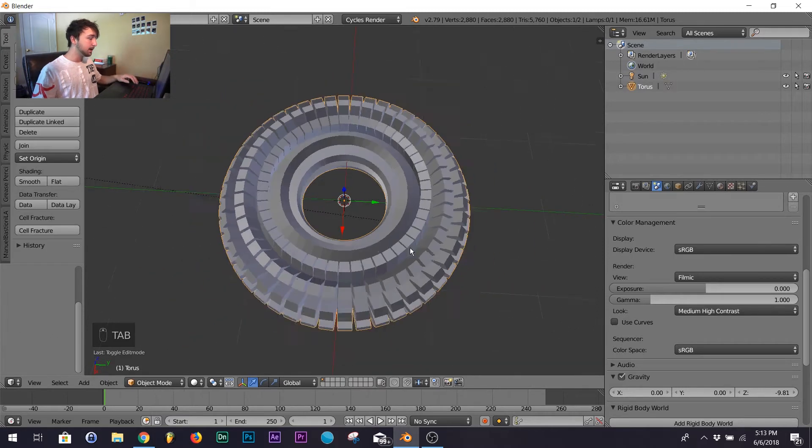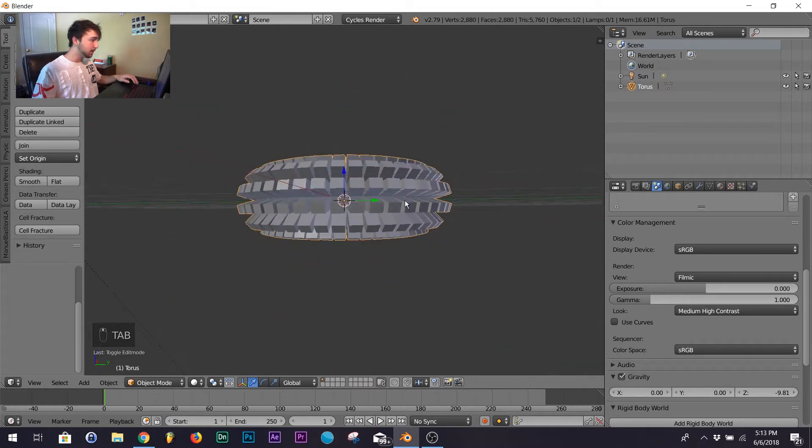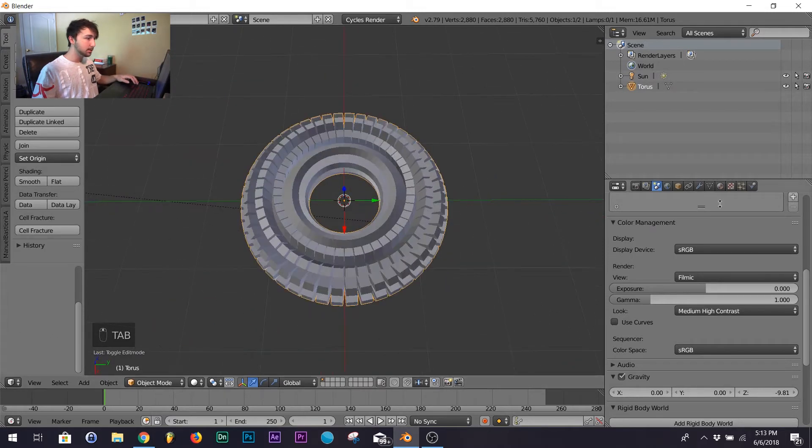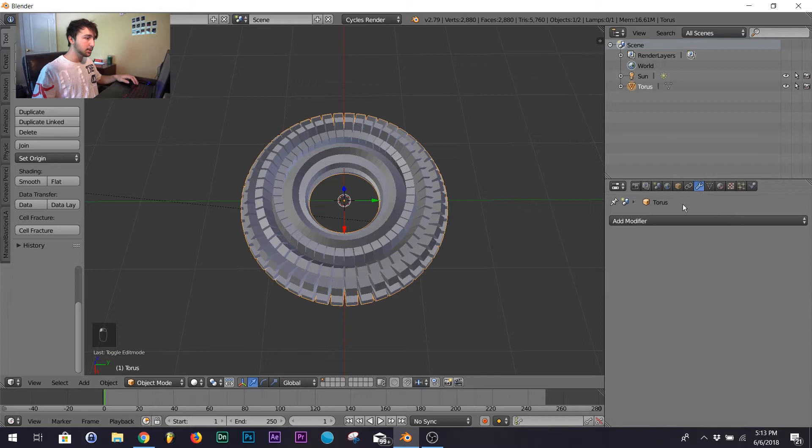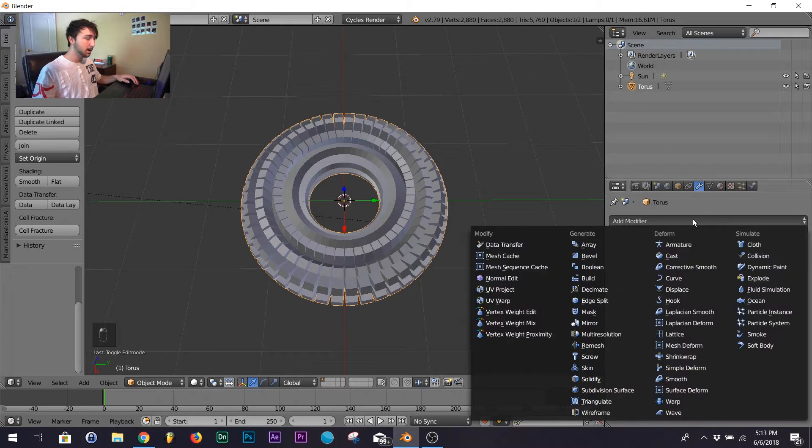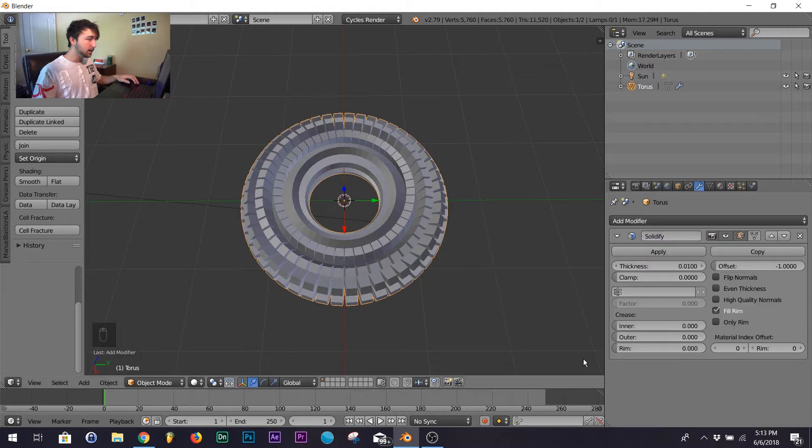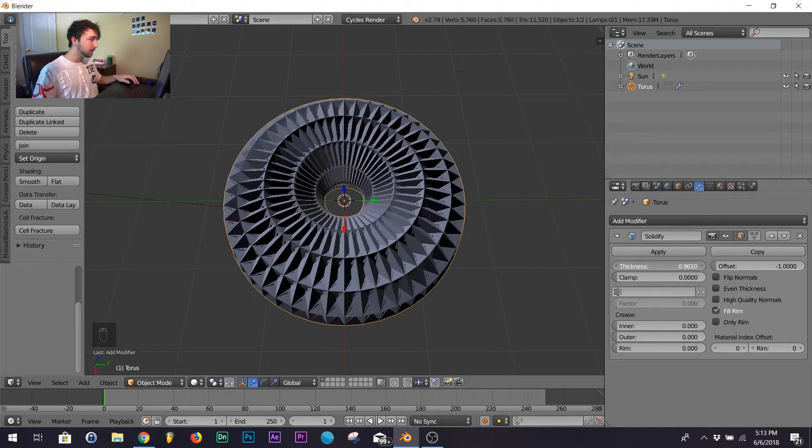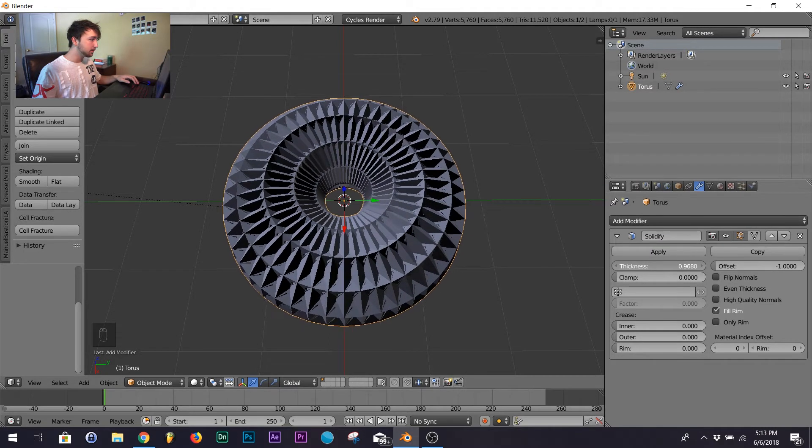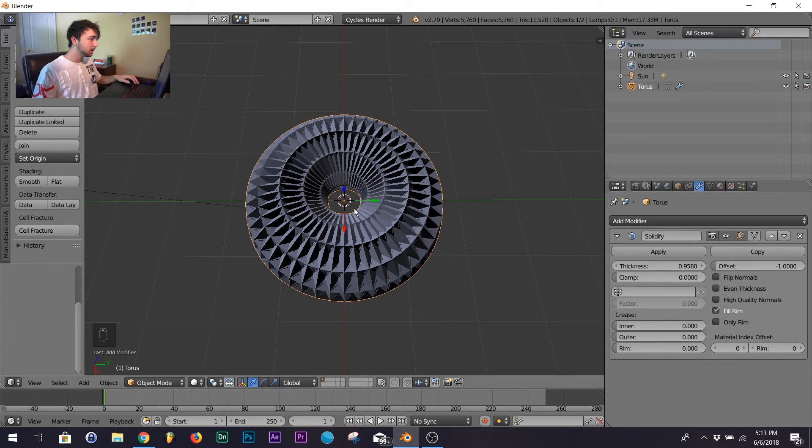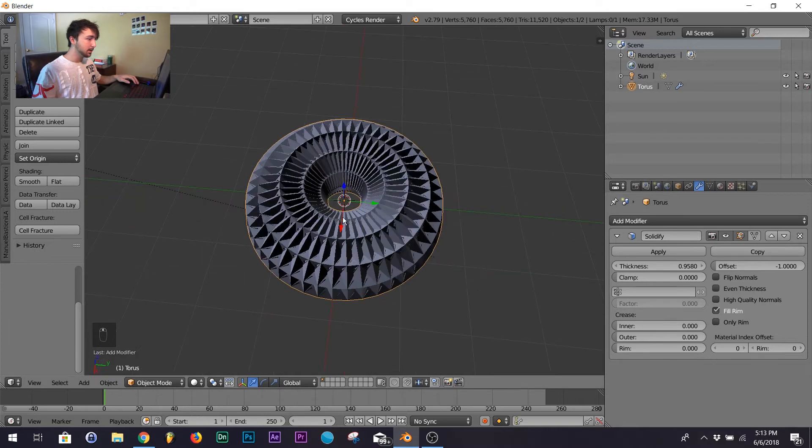Hit tab, go out of edit mode and we'll go into our modifiers. First modifier is to add a solidify and then bring the thickness to where it looks right about there.